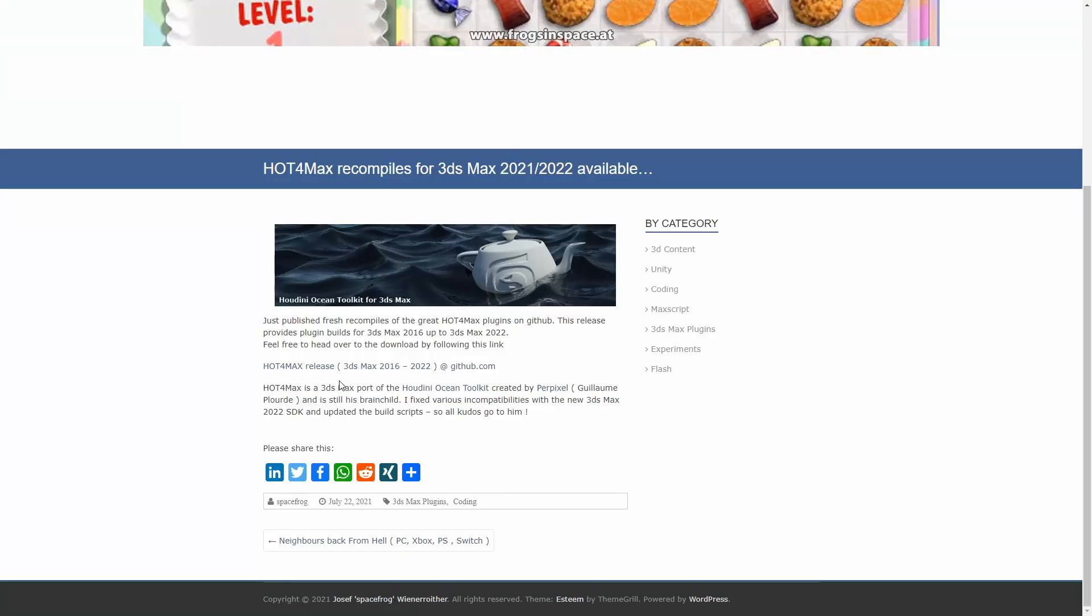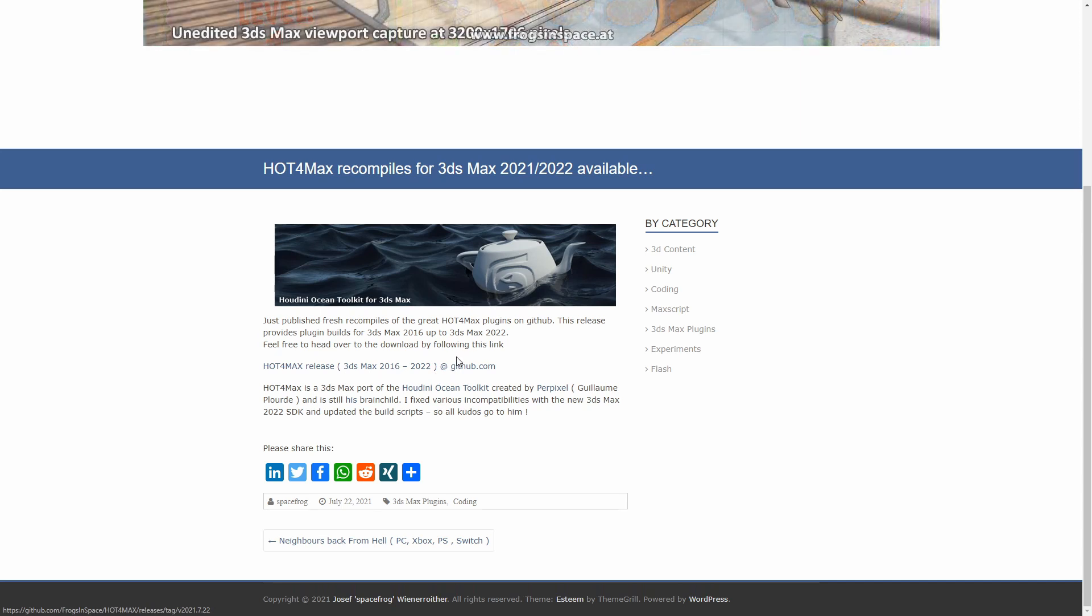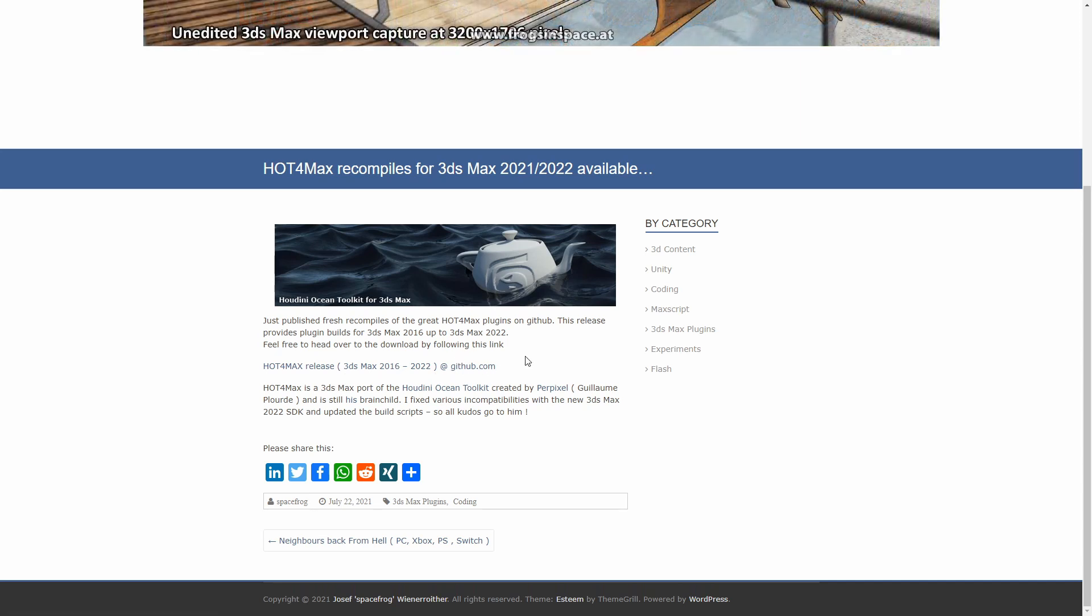Hot for Max was the popular Houdini Ocean Toolkit created originally by Perpixel, has been updated with support for Max 2022 and it's available for free on GitHub.